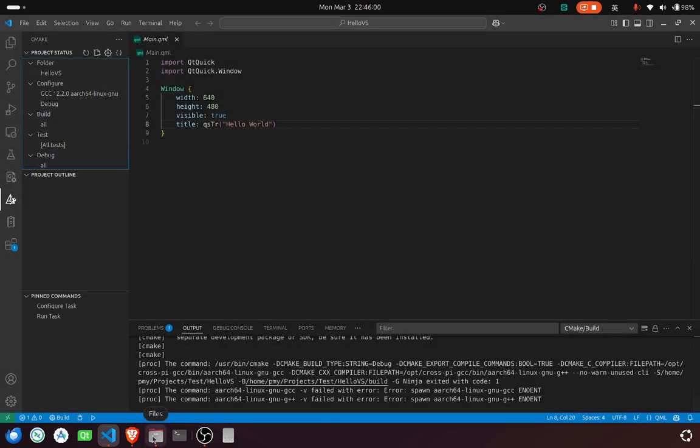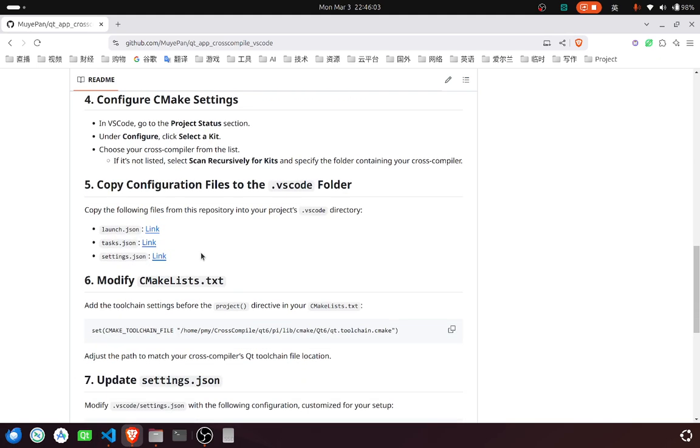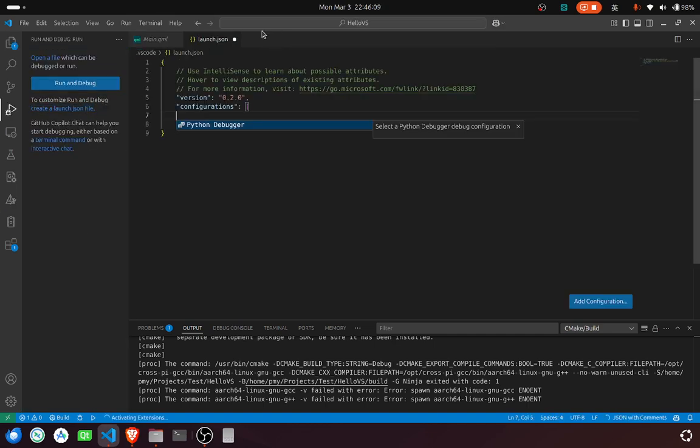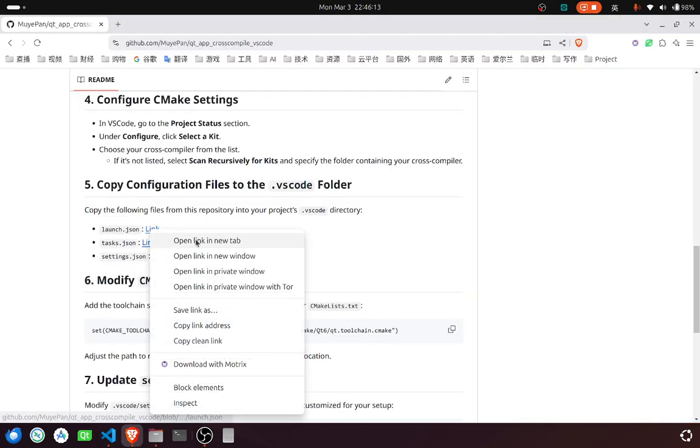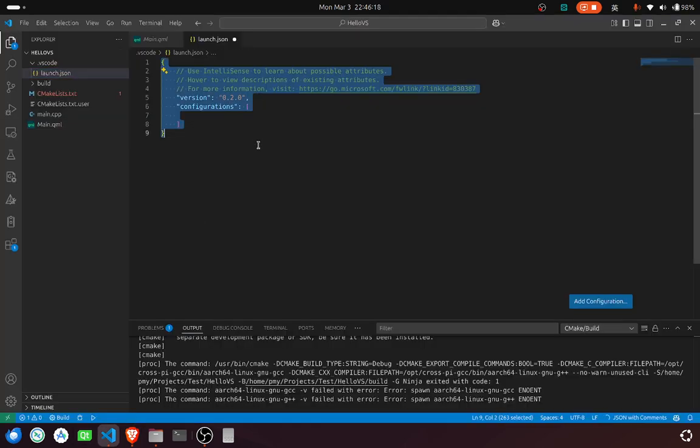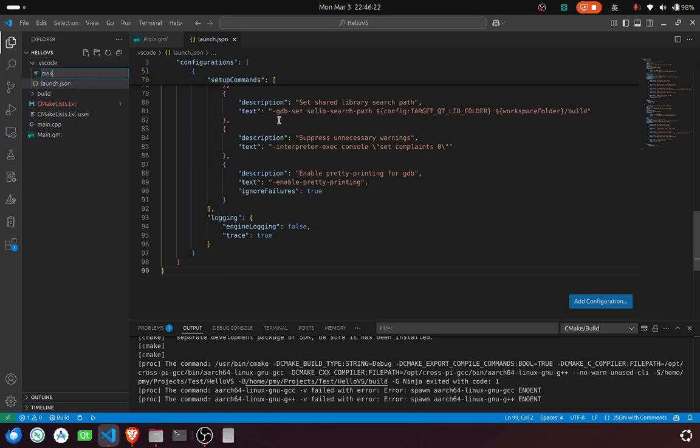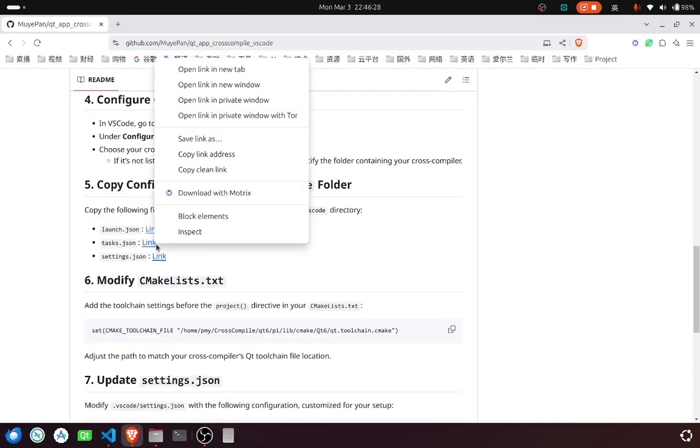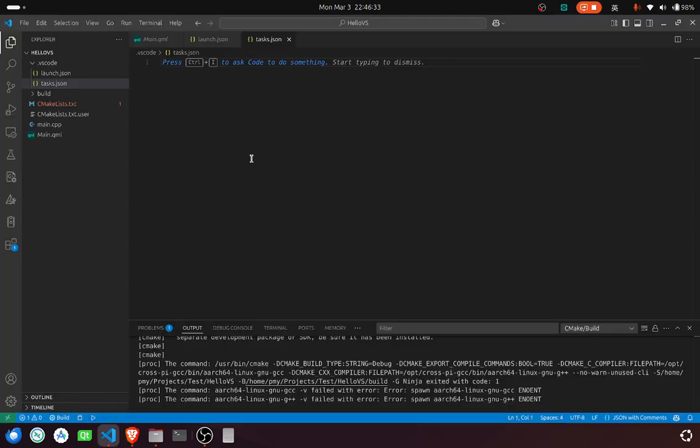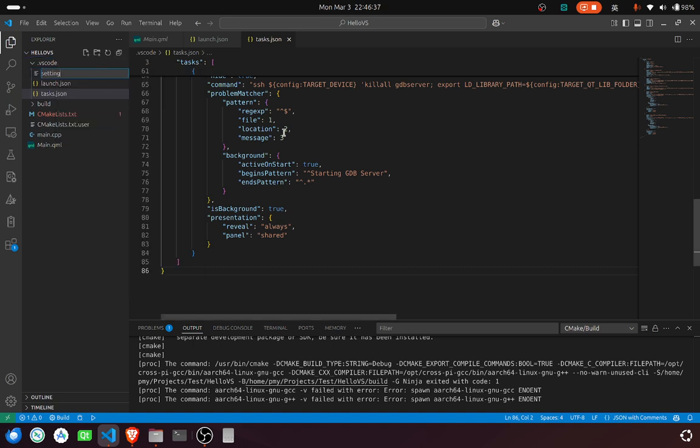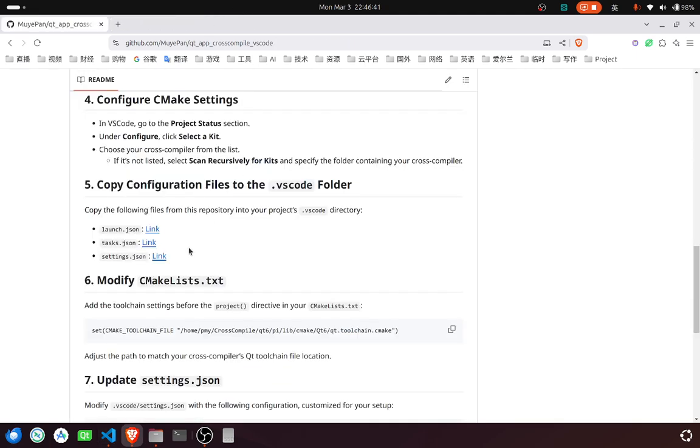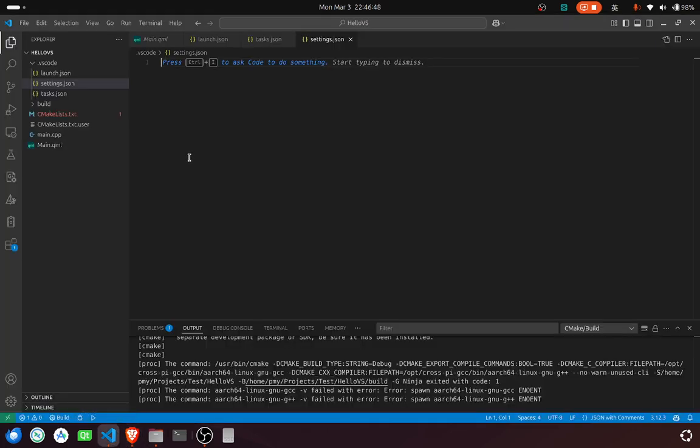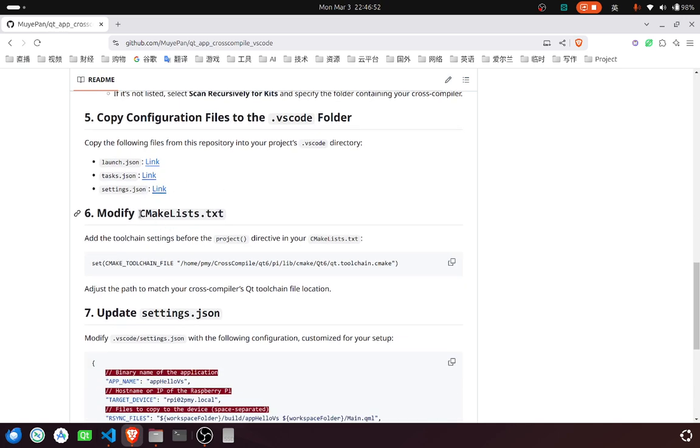And then, let's create three files: tasks, launch, and then modify CMakeLists.txt.